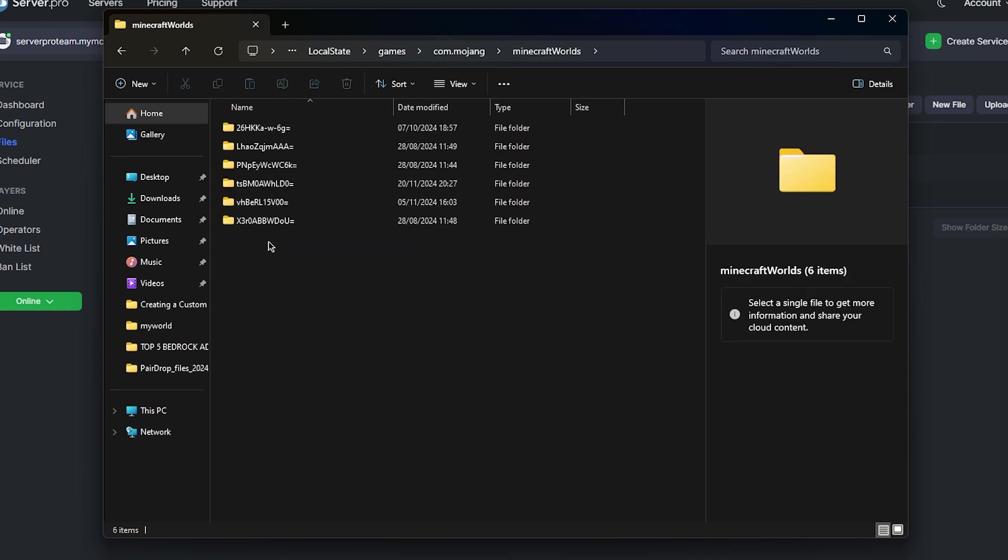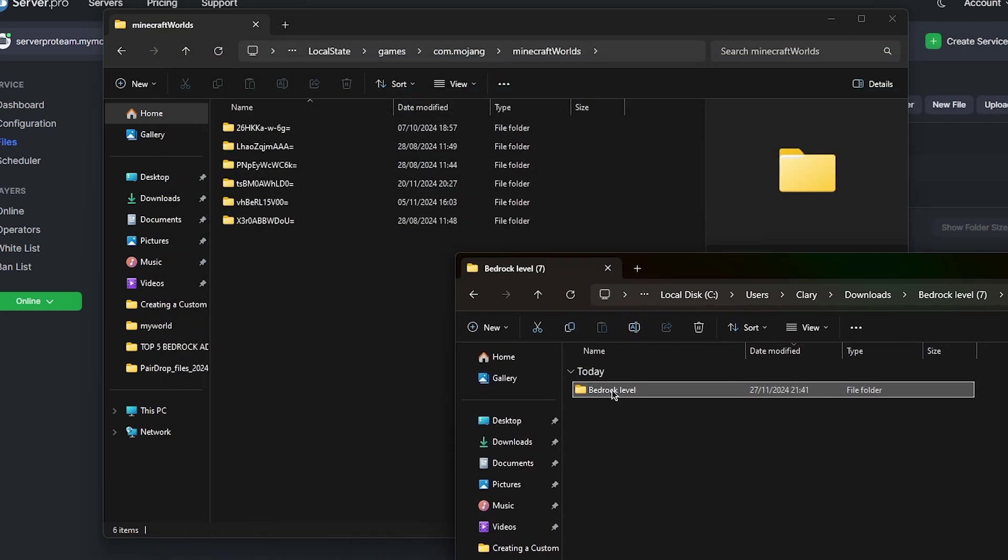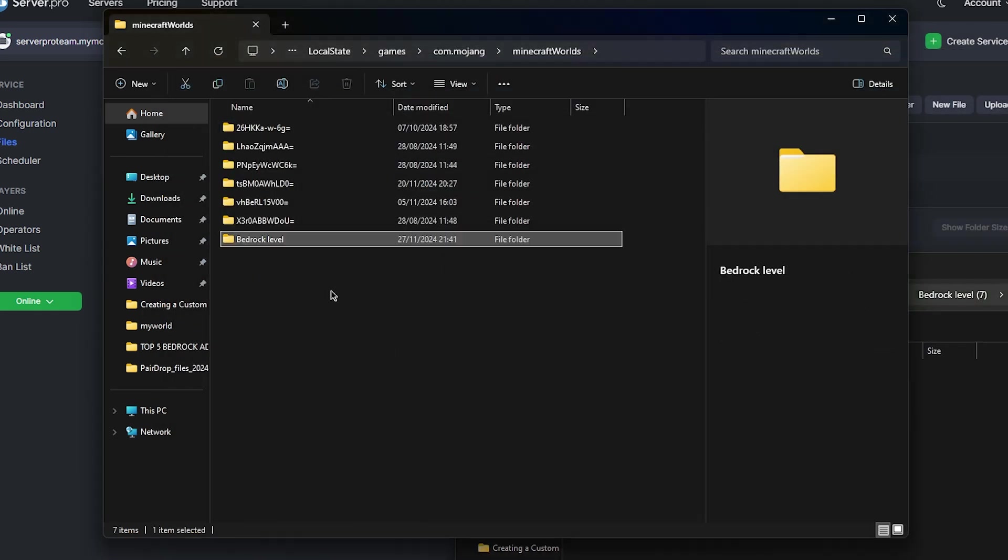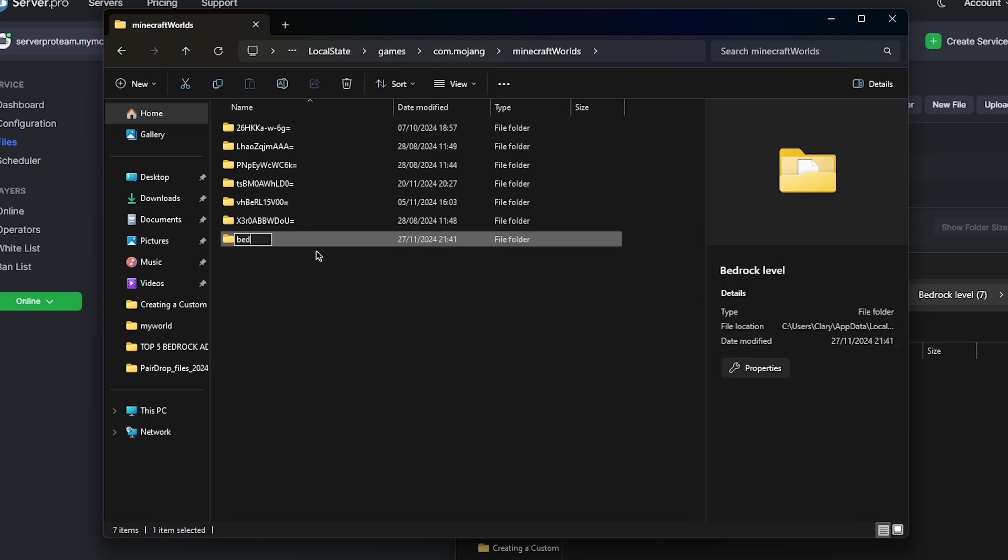This is where the world folders are stored. They look like they have random letters for names but that's completely normal. What you want to do now is open up the minimized window from earlier, locate the world we extracted and then drag the folder in there. You then want to rename the world to something without spaces.